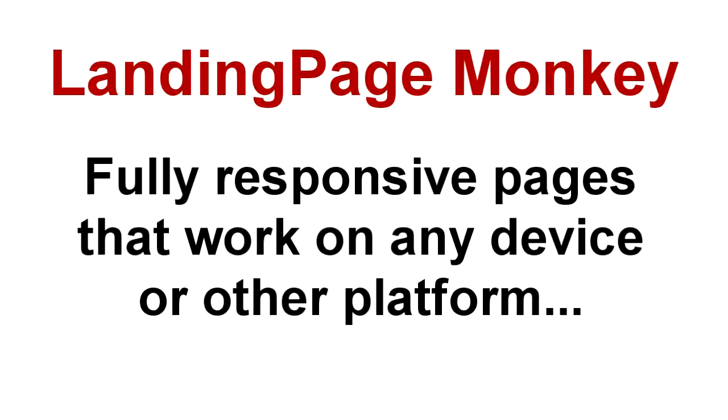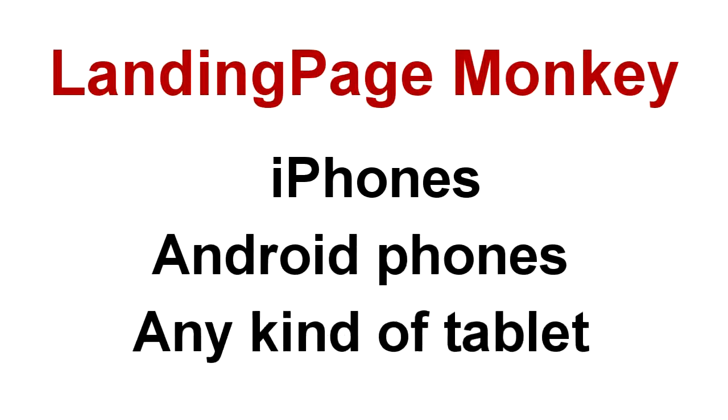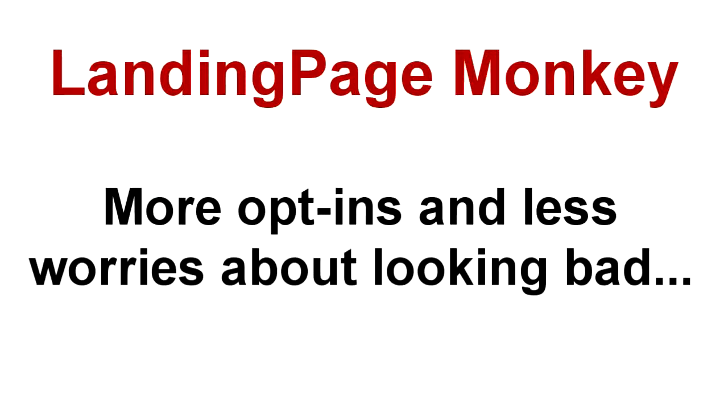Our landing pages are fully responsive. Your visitors will see them no matter what device or platform they're using. They'll work great on iPhones, Android phones, tablets, and all other devices. That means more opt-ins for you and less worries about page errors or badly designed broken pages making your business look prehistoric.